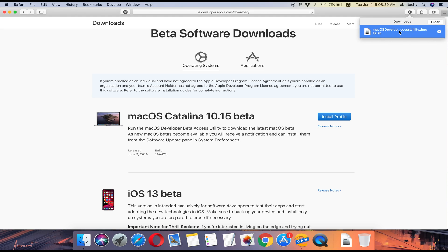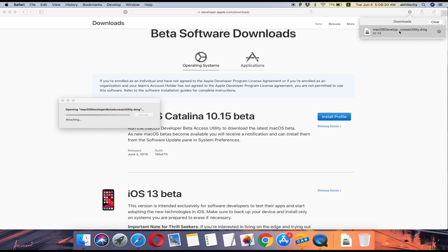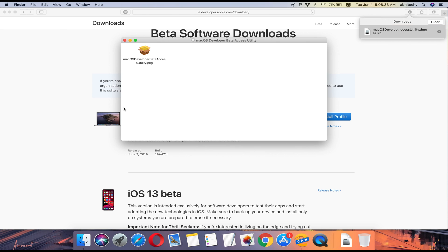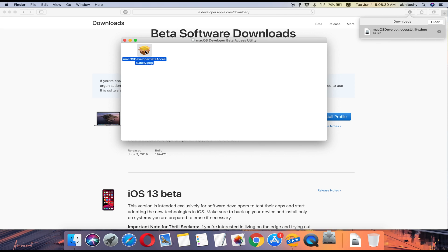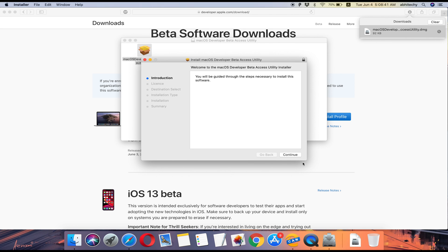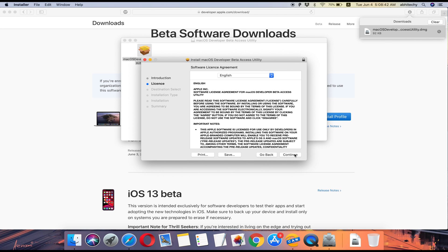double click to open and then it'll open up a .pkg file. Double click on it and it'll open up the Installation Wizard. Click Continue and simply follow the on-screen instructions.